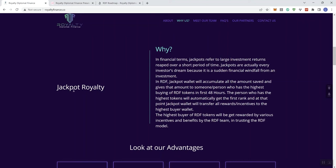So in financial terms, jackpots refer to large investment returns reaped over a short period of time. Jackpots are actually every investor's dream because it's a sudden financial windfall, which I would agree from an investment perspective. In RDF, the jackpot wallet will accumulate all of the saved amount and gives that amount to one person who has the highest buying of the RDF tokens in 48 hours. Now, it'd be nice to see them do this for more than one person. But for right now, in its current iteration, they're just saying it's going to go to one person. This is contingent on volume. You need people that are going to be constantly buying the token to really make this something worthwhile.